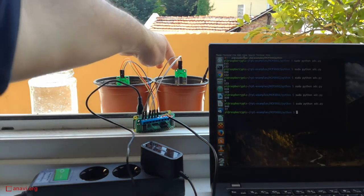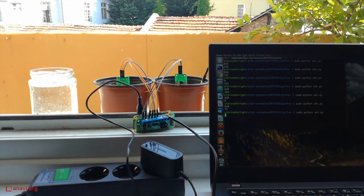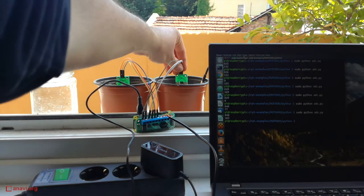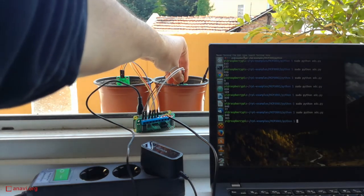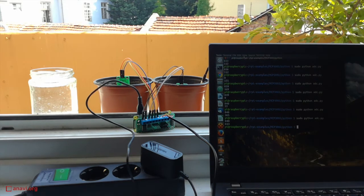Here I have two pots. The first has been watered a few minutes ago. The second pot is dry. You can notice the difference in the values returned by the two sensors.